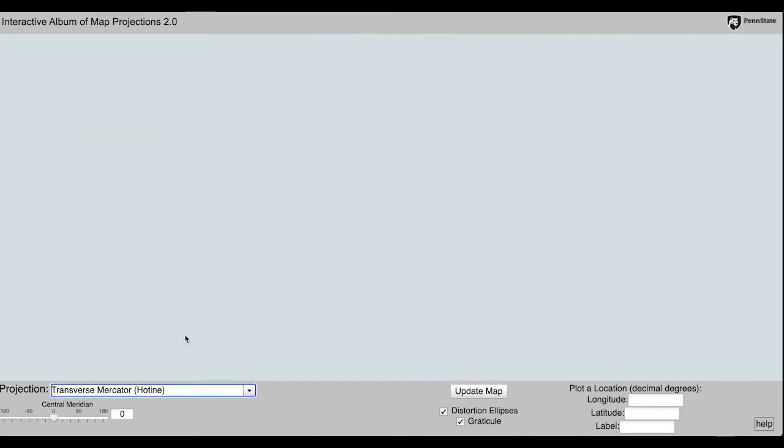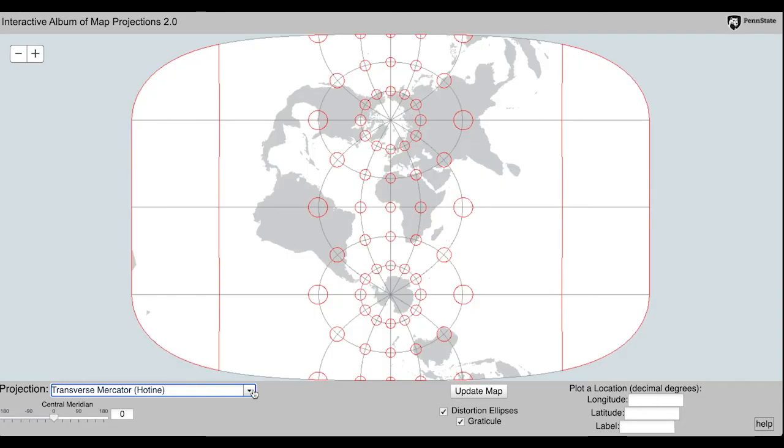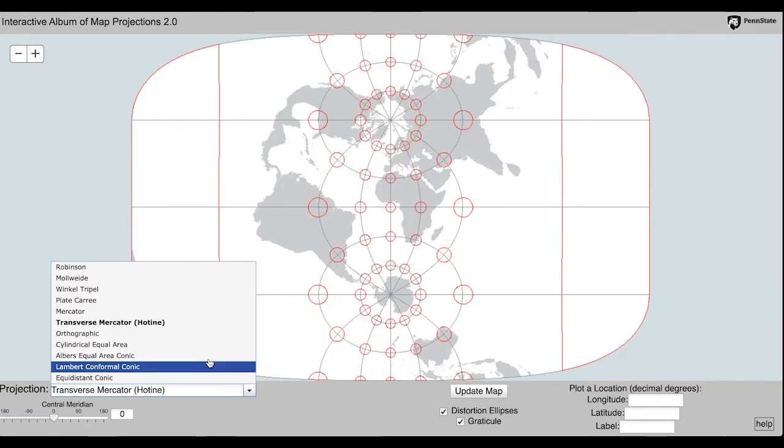Since this is an equal area projection, you may notice the size of the ellipses are all the same, but the shape is very distorted as you move south.